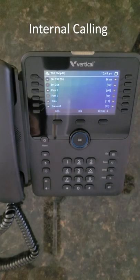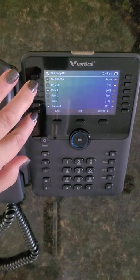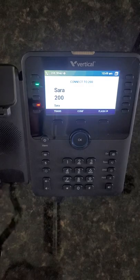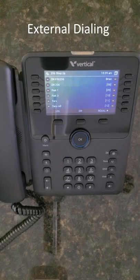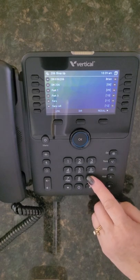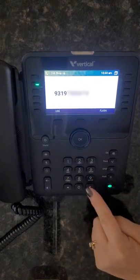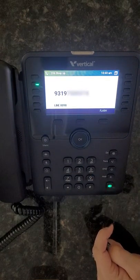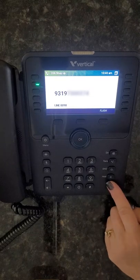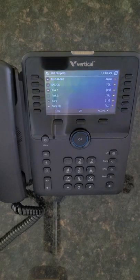To call an extension programmed on a flex key, simply press the key next to the assigned name and lift the handset, or lift the handset first and then press the flex key. To place an external call, either lift the handset or simply start dialing 9 plus your 10-digit number. Press pound at the end of your dialing sequence to complete the call. Please check with your system administrator to verify if a 9 is required before your 10-digit number.